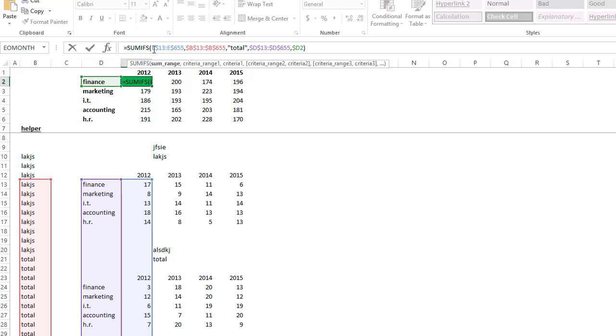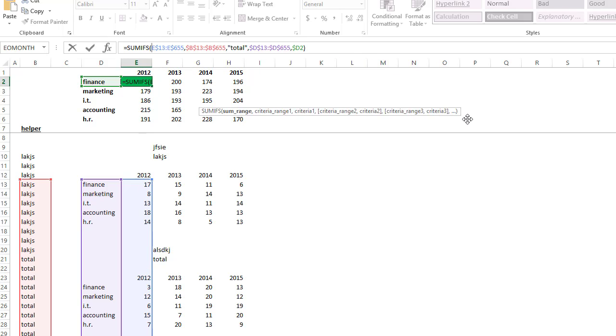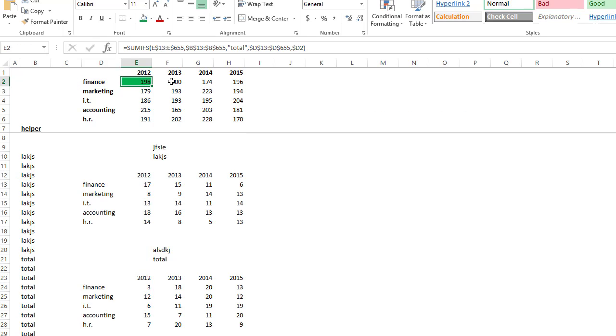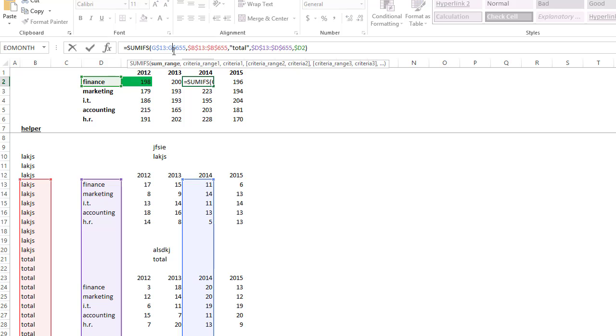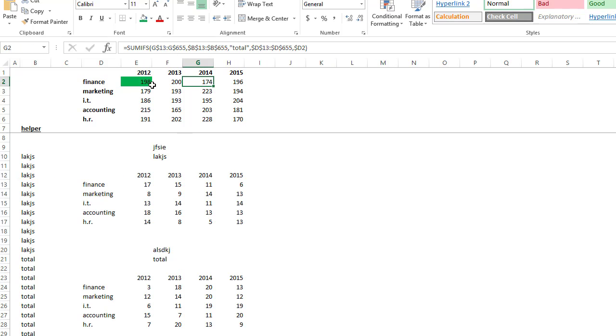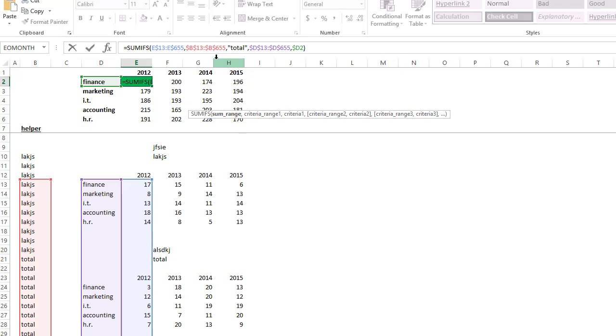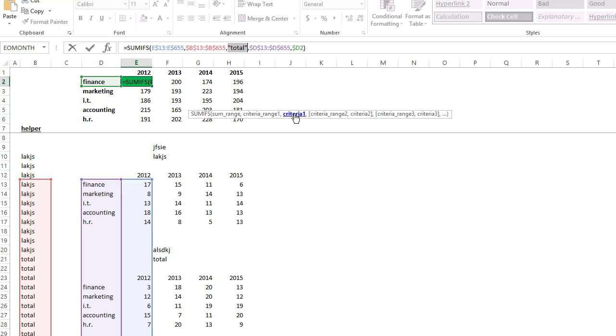So our SUMIF says, look down at column E, those are the numbers that we're going to be adding up, the sum range. You'll notice how this slides over nicely, all the way over. So it's always looking down below to add up the values. So adding up the numbers in column E, and our condition is simply saying, column B has to equal the word total, which is right there.